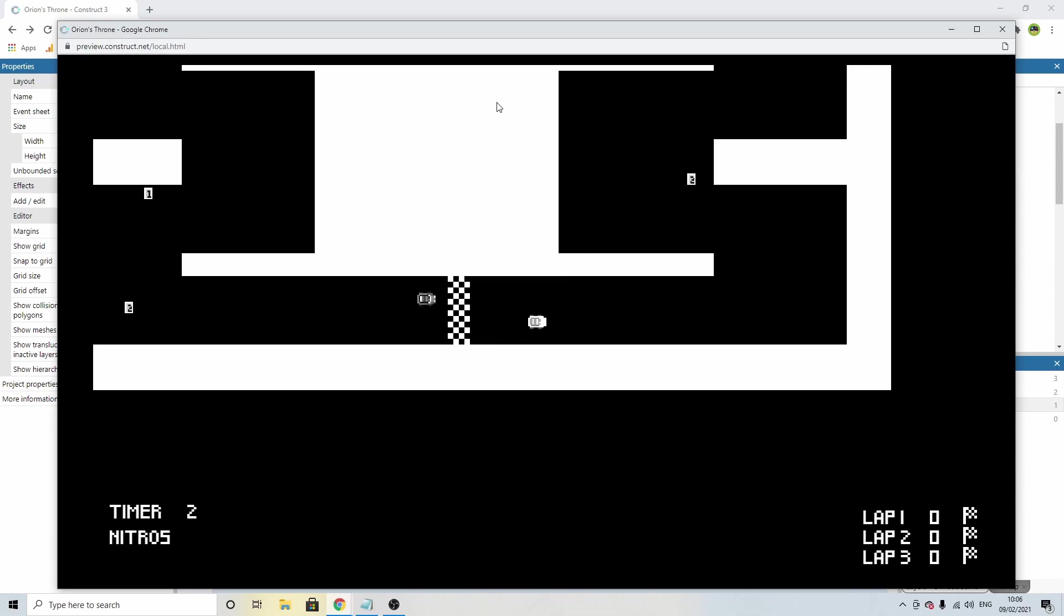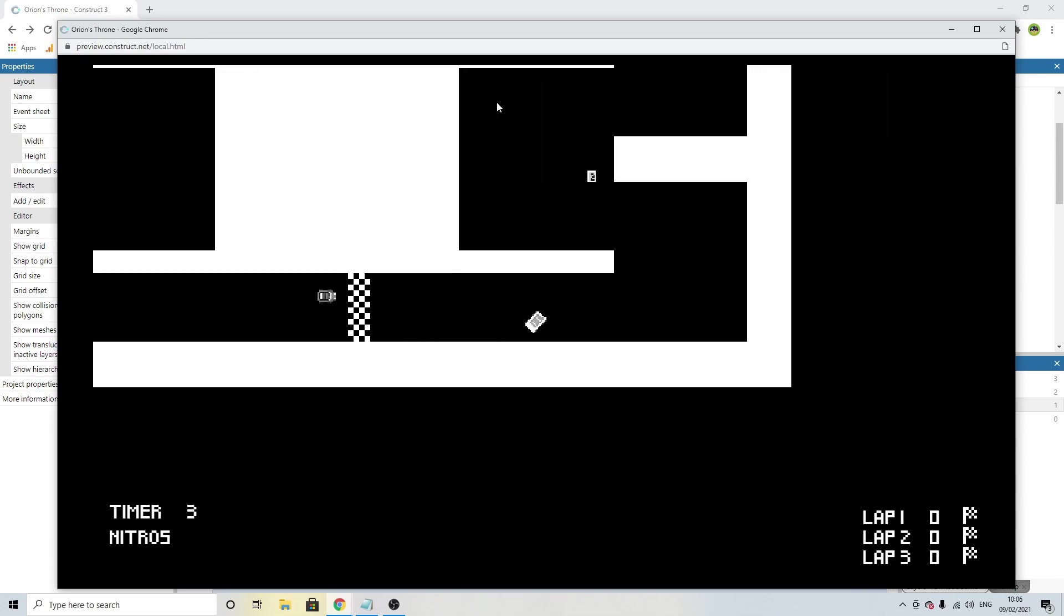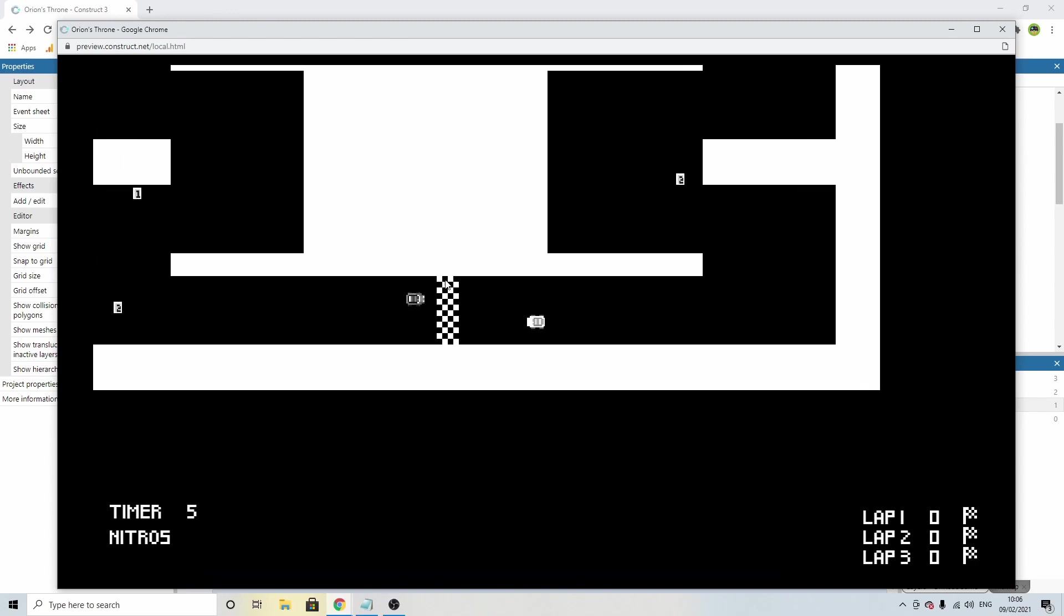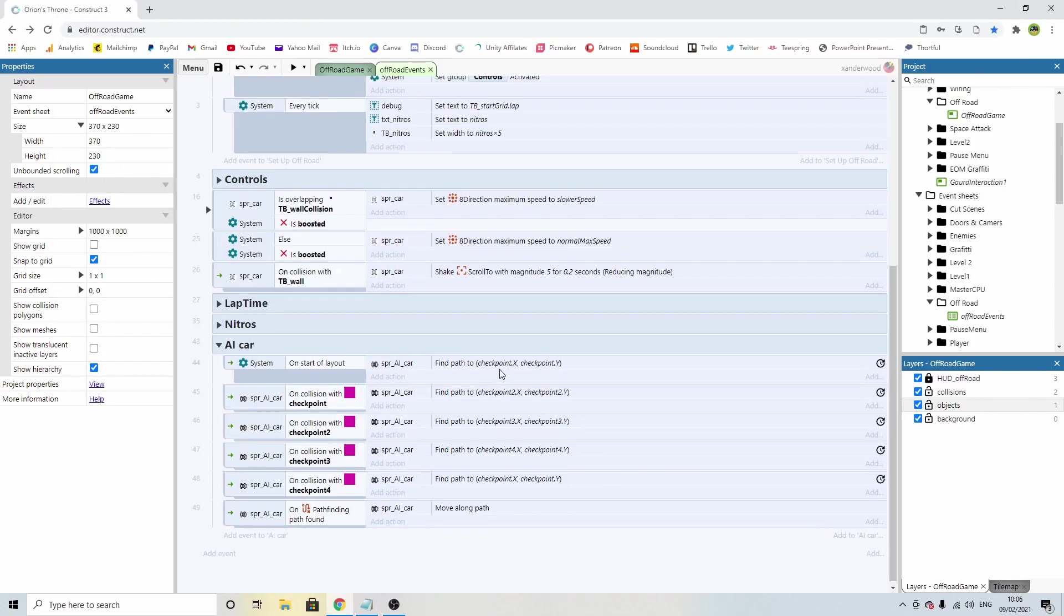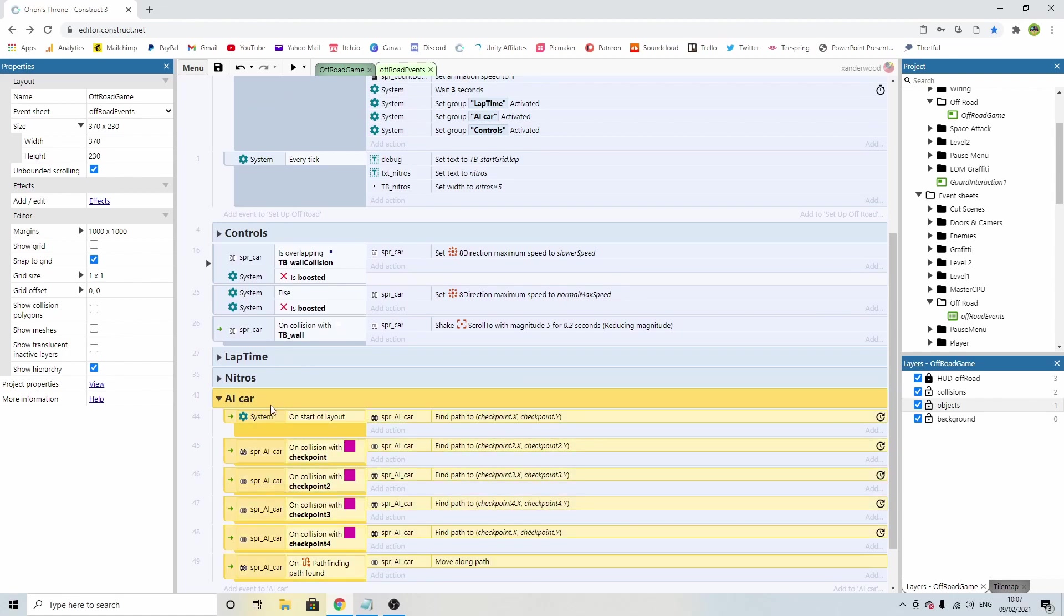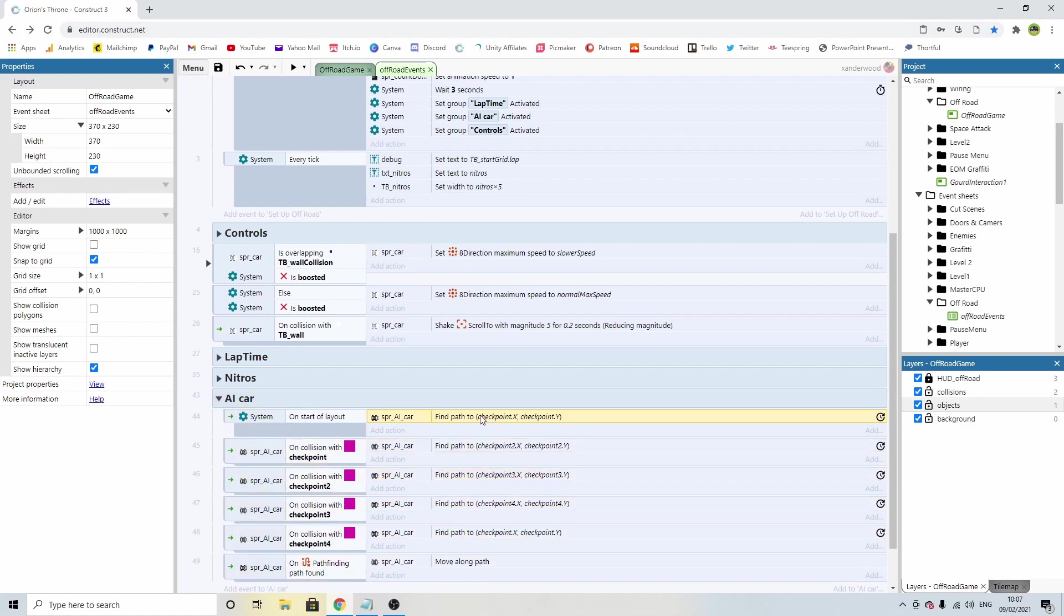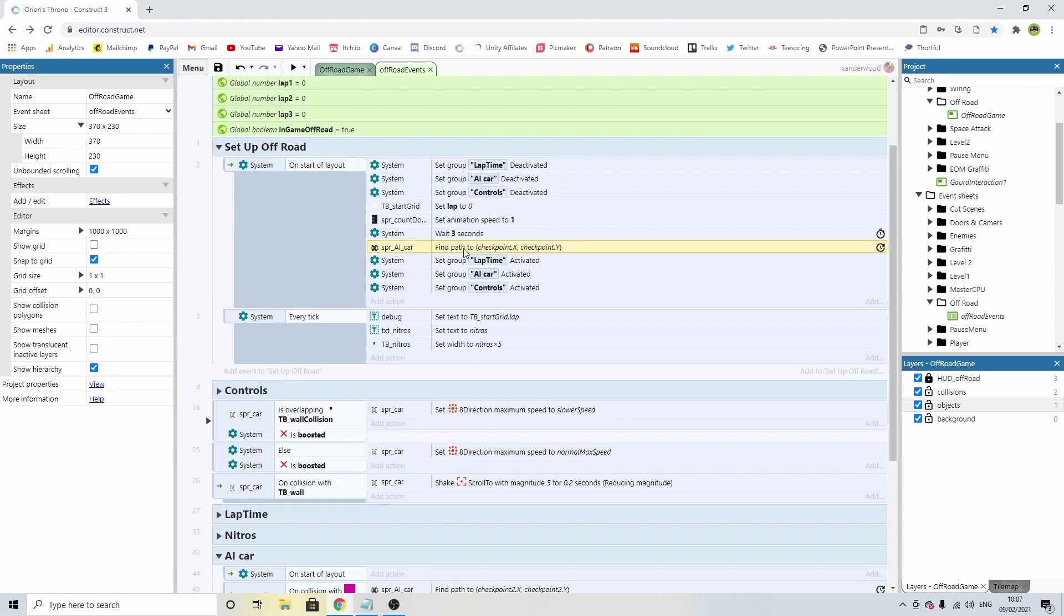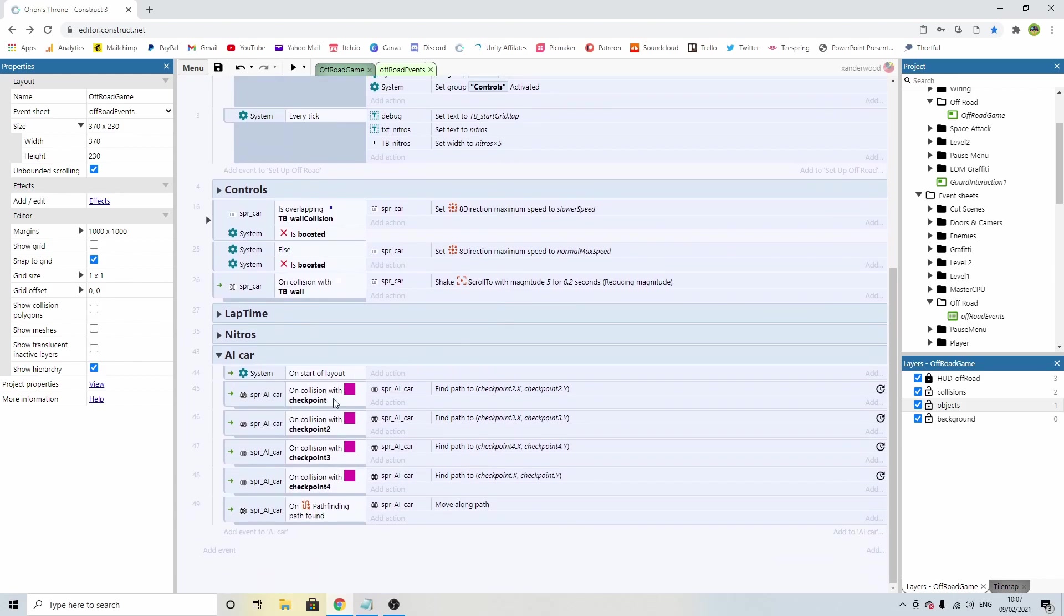So now if we play it, three two one, and away we go. But our guy's not finding us. So the way I'm going to fix that is I'm going to take this line of code here that's in the group. This group is deactivated when the layout starts, so by the time we activate it, it's too late. So I'm going to drag it up and pop it in here after the three seconds, find path to checkpoint x.